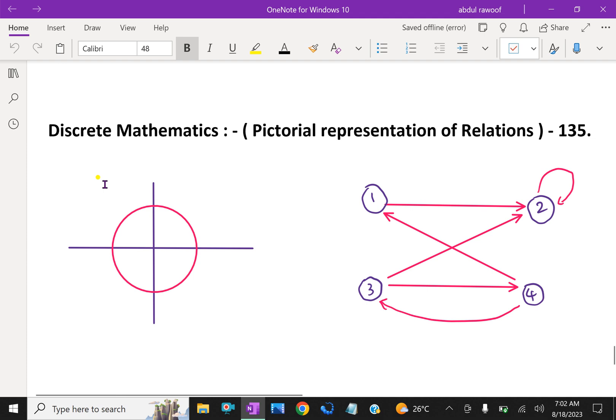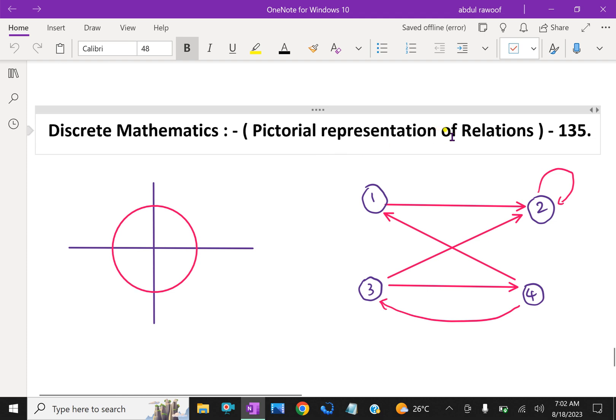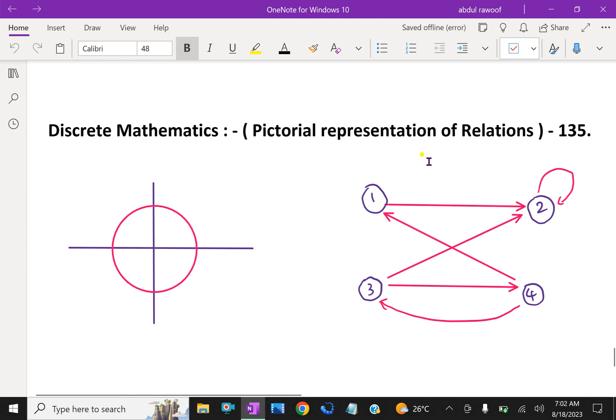Welcome to AminAcademy.com. In Discrete Mathematics, let us discuss about Pictorial Representation of Relations.